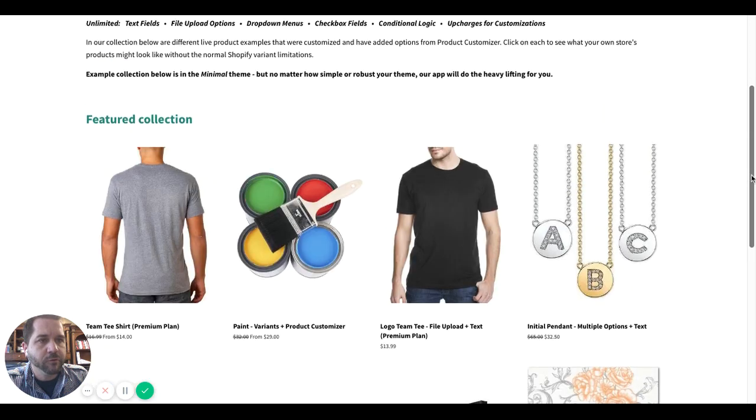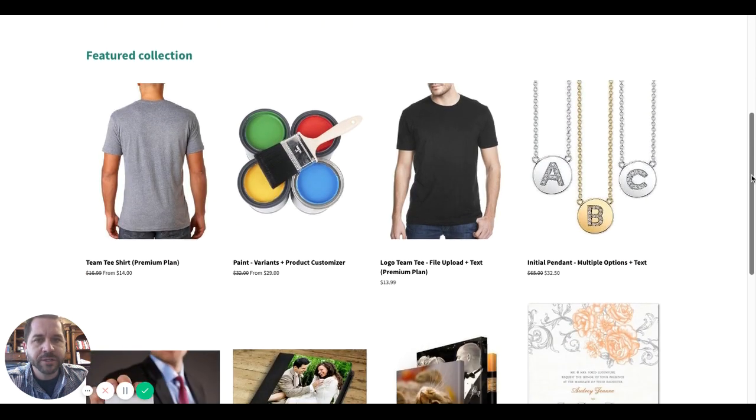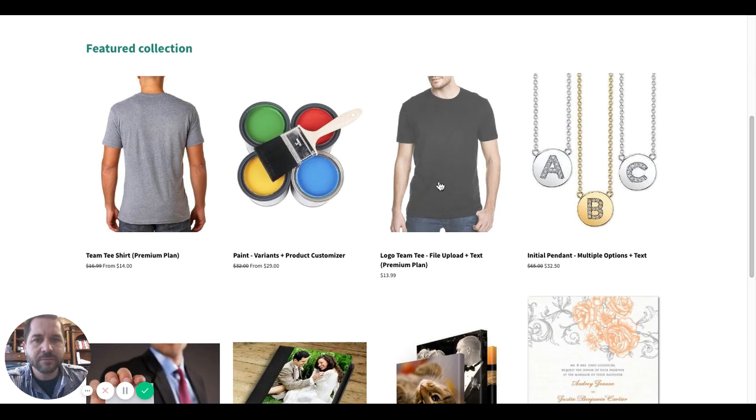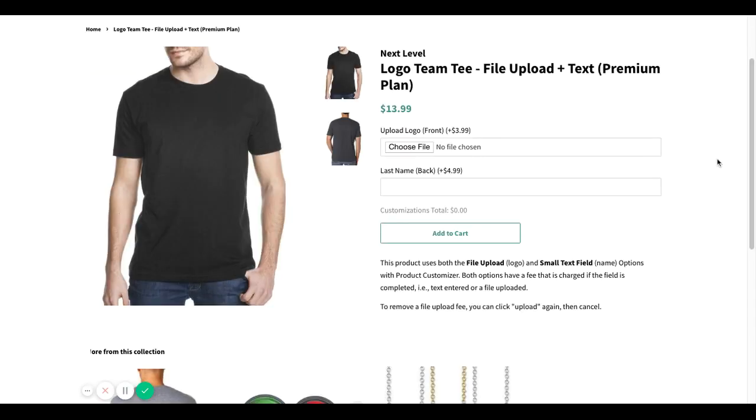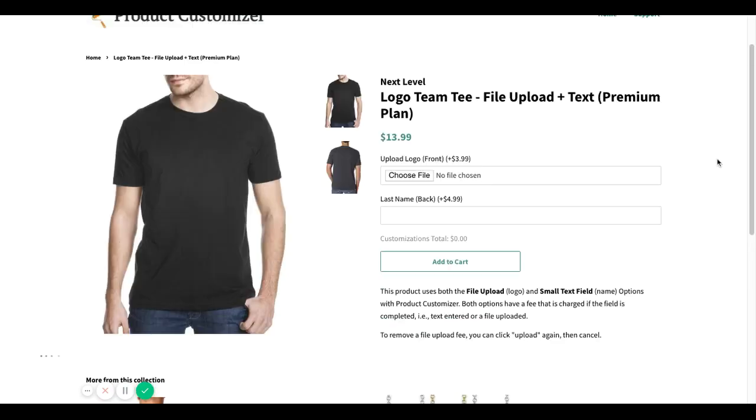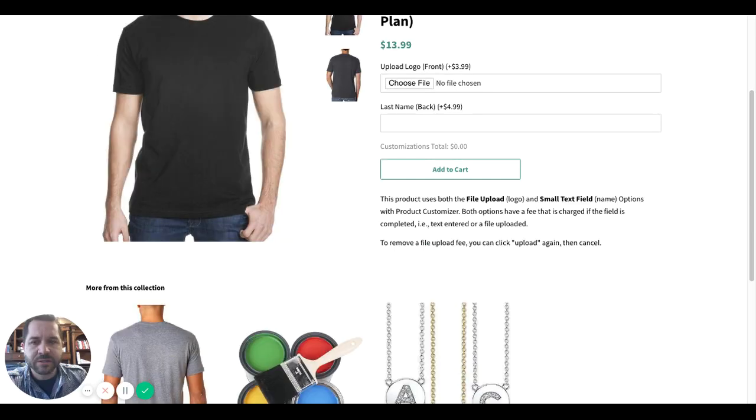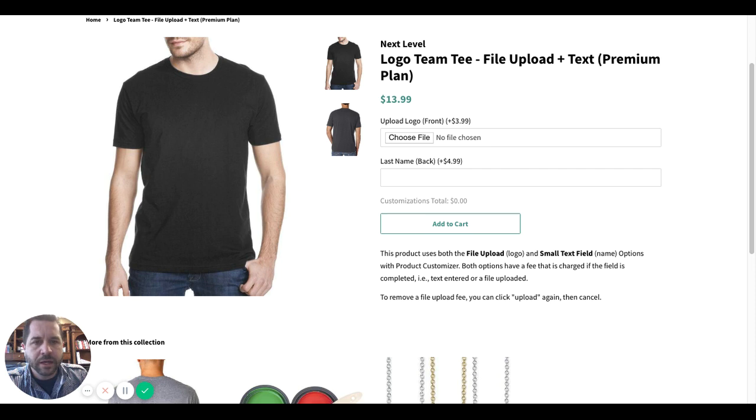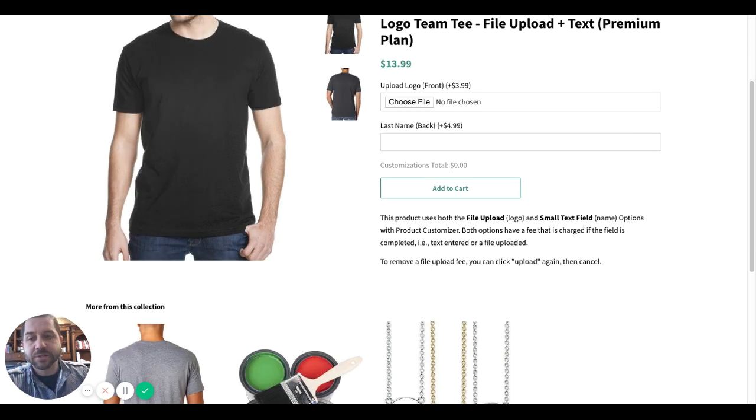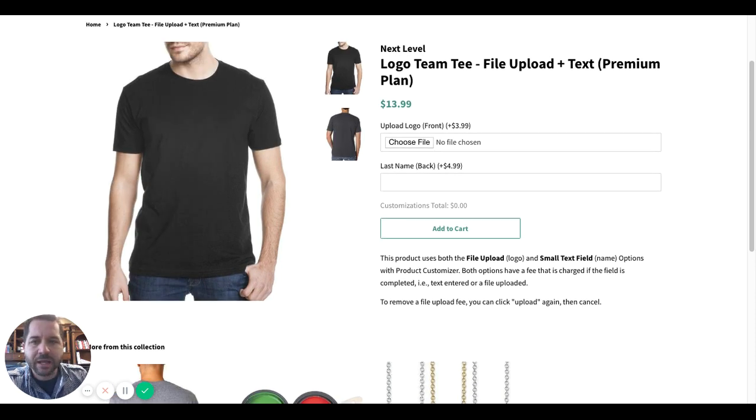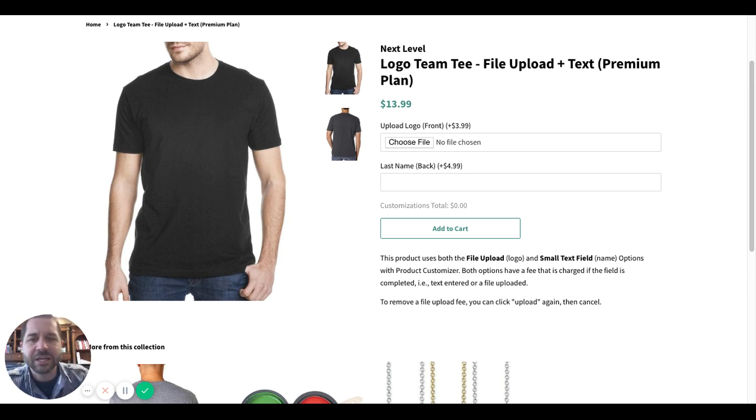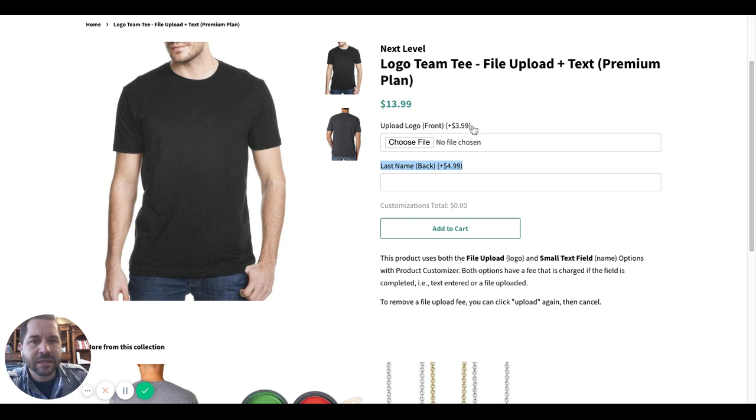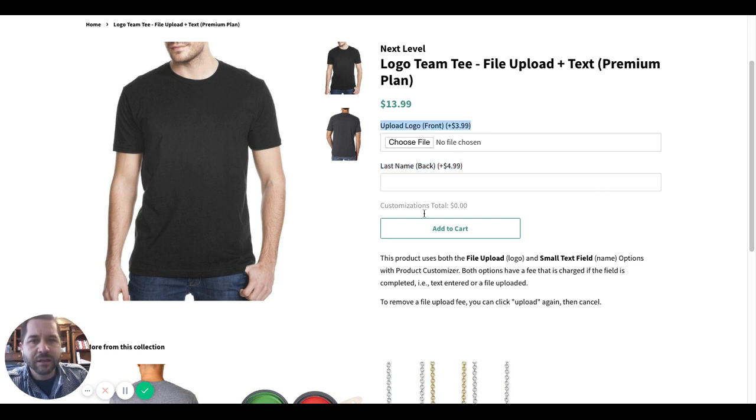For this one, I'm going to use our logo team tee, which is again just a dummy product. On this product, we are showing you what is possible, at least a brief snapshot of what's possible using our premium app plan. And the premium app plan gives you the ability to attach any upcharge amount, as you can see here, $3.99, $4.99, along with any of these product fields.